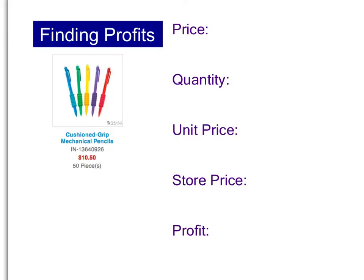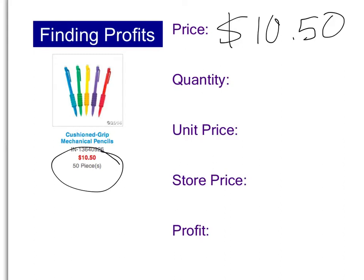The first school supply we're looking at is these mechanical pencils. As you can see, the price and the quantity — meaning the number — is right down here. The price is $10.50 and the number is 50 pencils. To find the unit price, it's the same exact thing as unit rate. I'm going to take my $10.50 and divide it by my quantity, 50, to find out that each one costs 21 cents.